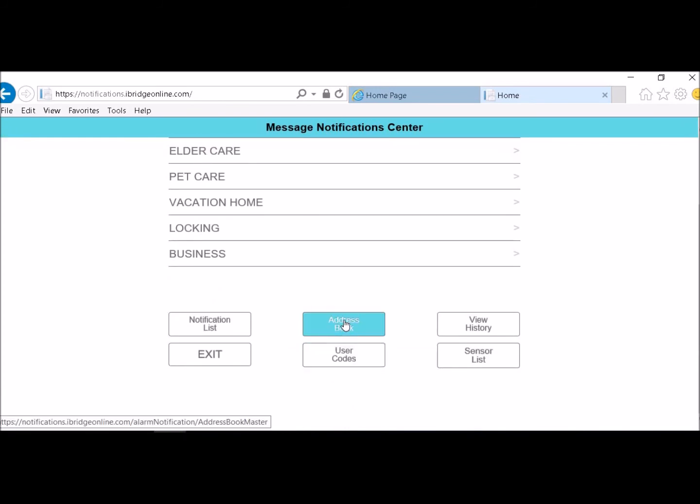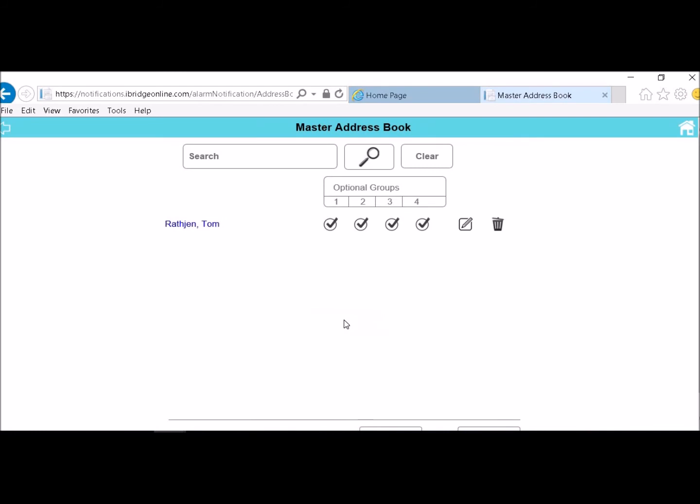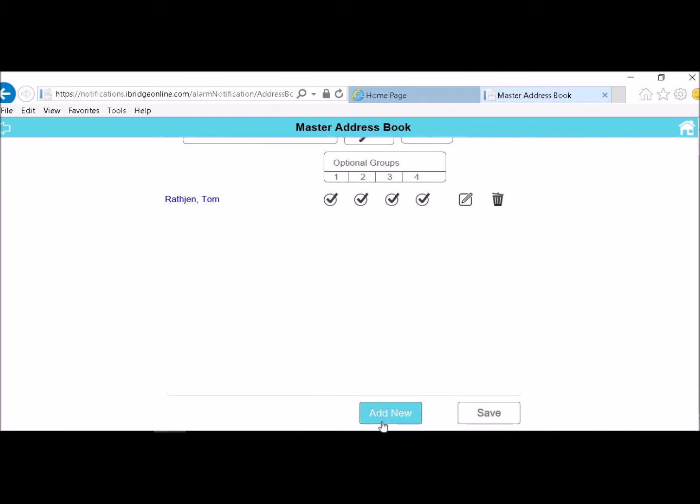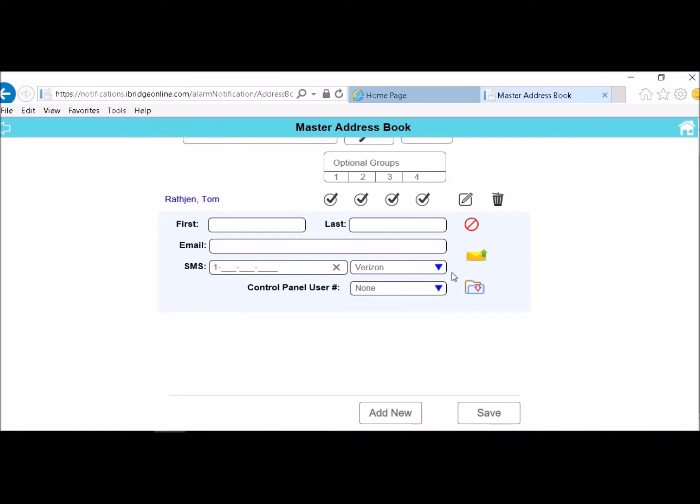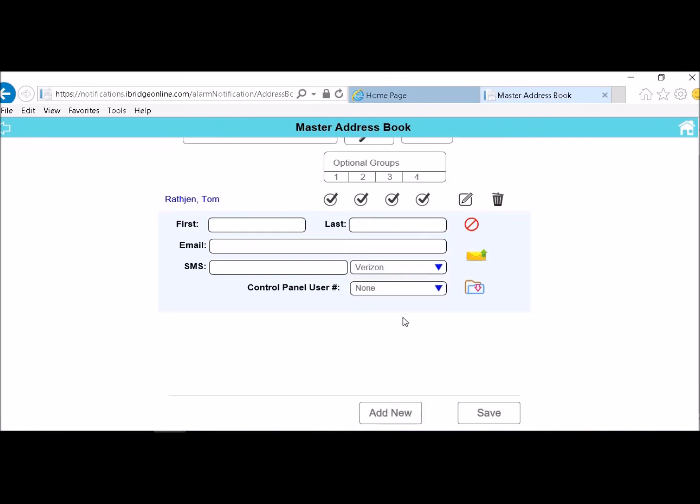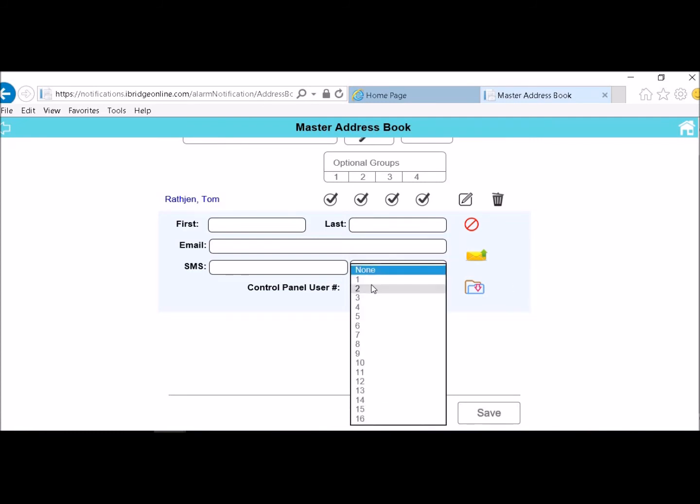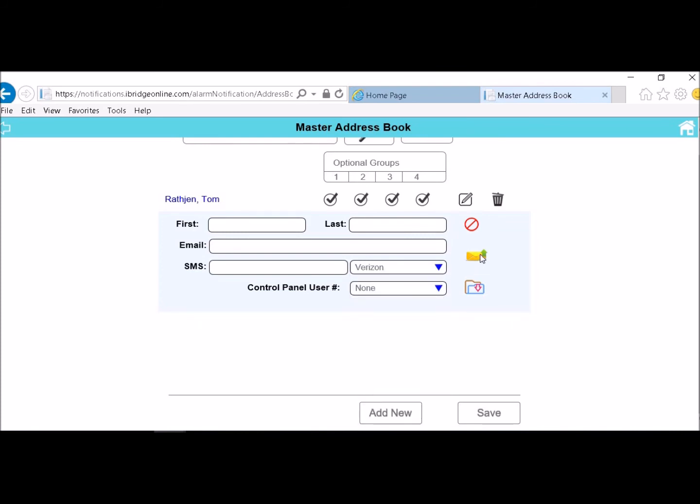Now you want to go in and you want to put in your clients that you want to notify. So I had gone in there and I had put my name in there already. If I wanted to add another one I would just go into add new. I would choose a first name, last name, email. What the phone number, cell phone number was. And then what provider they are using. And then click on whatever control panel user they are. And then you would just go ahead and hit save.